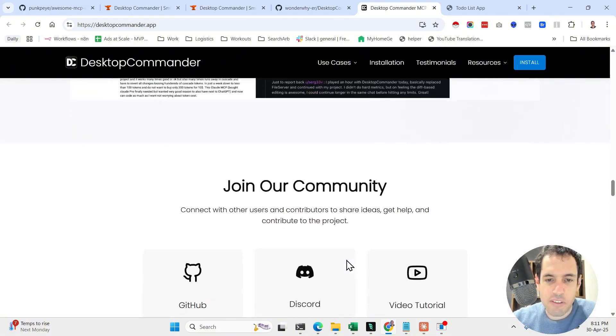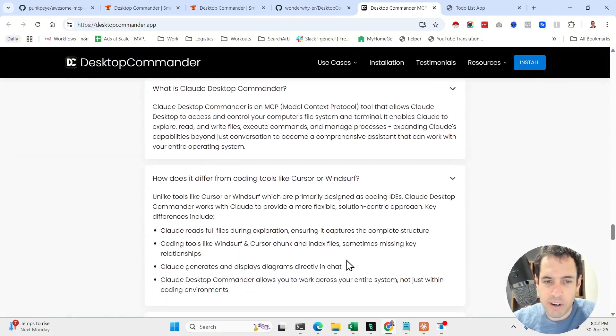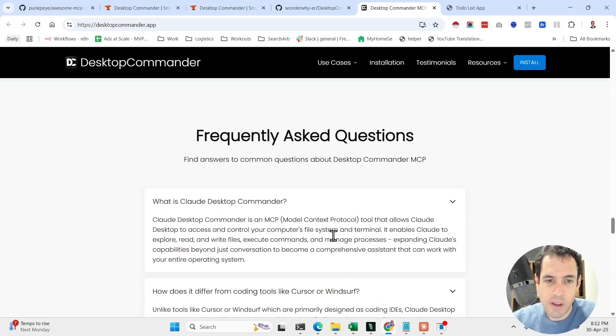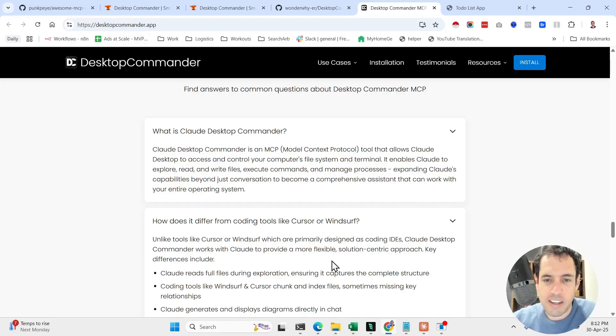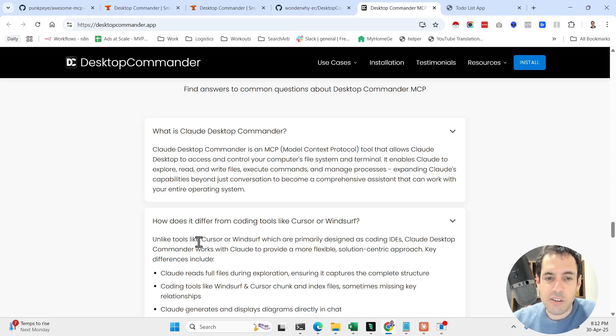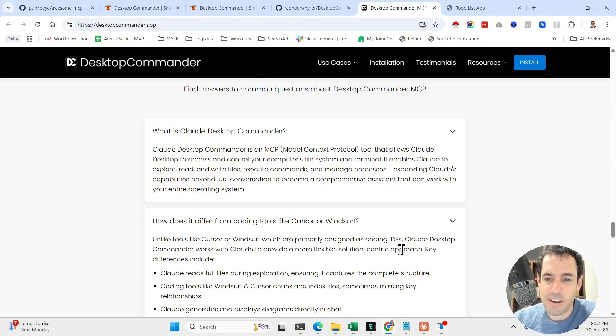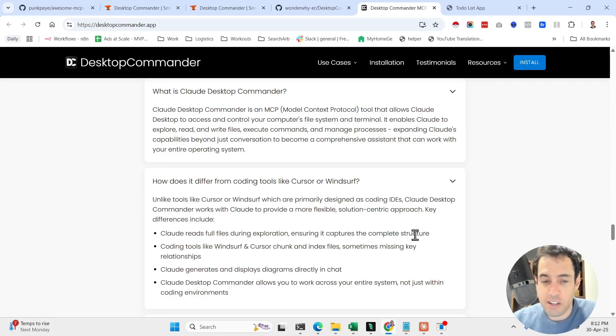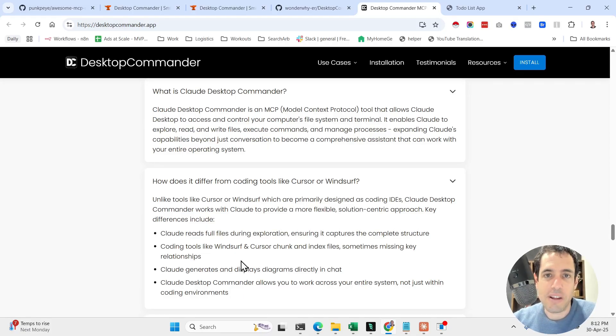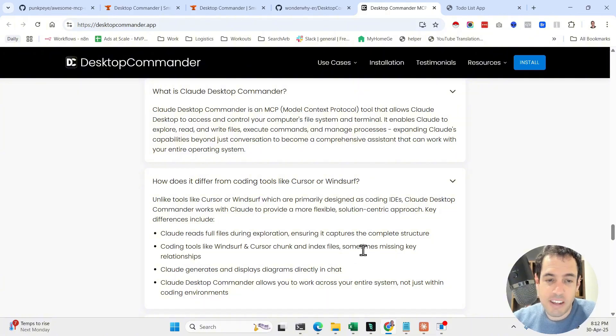A few things that I would like to mention before moving forward and showing it in action. Basically in the FAQ he mentions what is the difference between Desktop Commander and Windsurf and Cursor. So unlike tools like Cursor or Windsurf, which are primarily designed as coding IDEs, Claude Desktop Commander works with Claude to provide a more flexible solution-centric approach. And the key differences are: Claude reads full files during exploration, ensuring it captures the complete structure. I think this is also something that happens with Windsurf and Cursor. Coding tools like Windsurf and Cursor chunk and index files, sometimes missing key relationships. This is true, but sometimes it's actually a benefit.